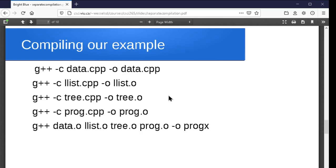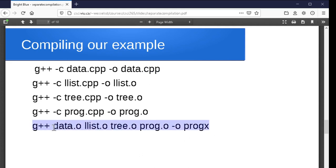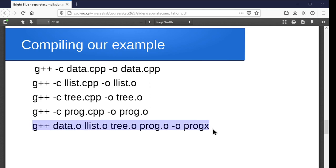Now we can go back and compile our example. We do this separate compilation on data.cpp, llist.cpp, tree.cpp, and prog.cpp — creating our four .o files using the -c option — and then link them all together with one more instruction: tell g++ to link these four .o files and call the executable progx. That will go through, and assuming we haven't made any syntax errors, it'll do all the compilation, check all the calls to the different header functions against their definitions, check the implementations against their definitions, and when we do this final linking stage, everything should work out.